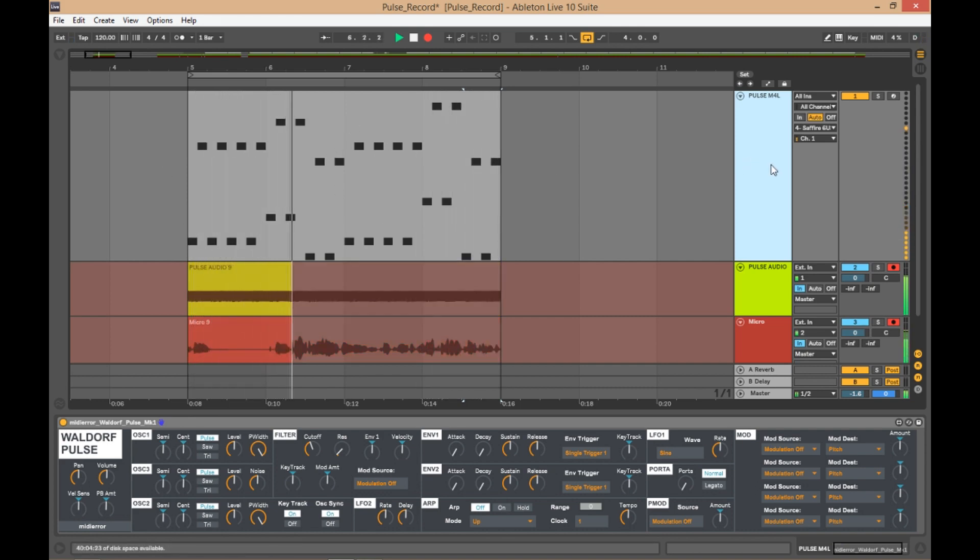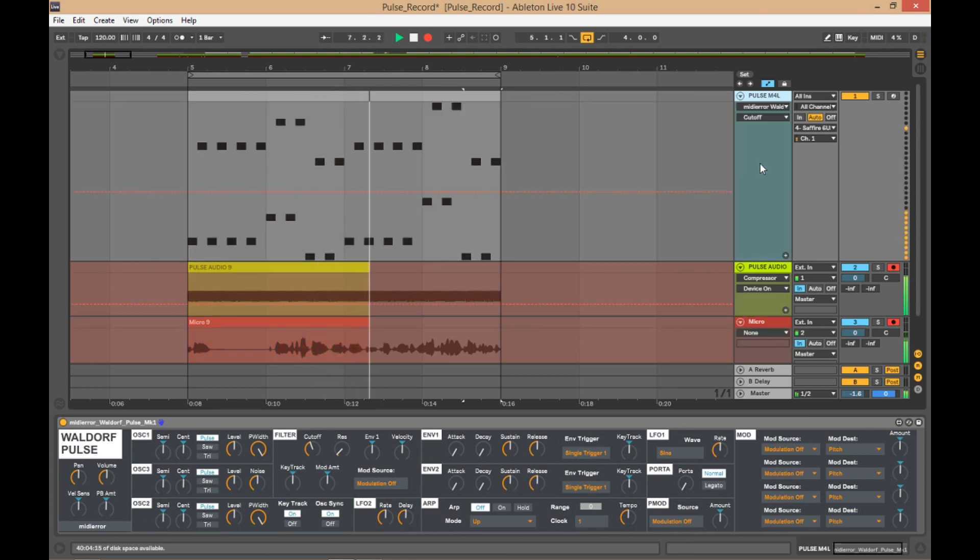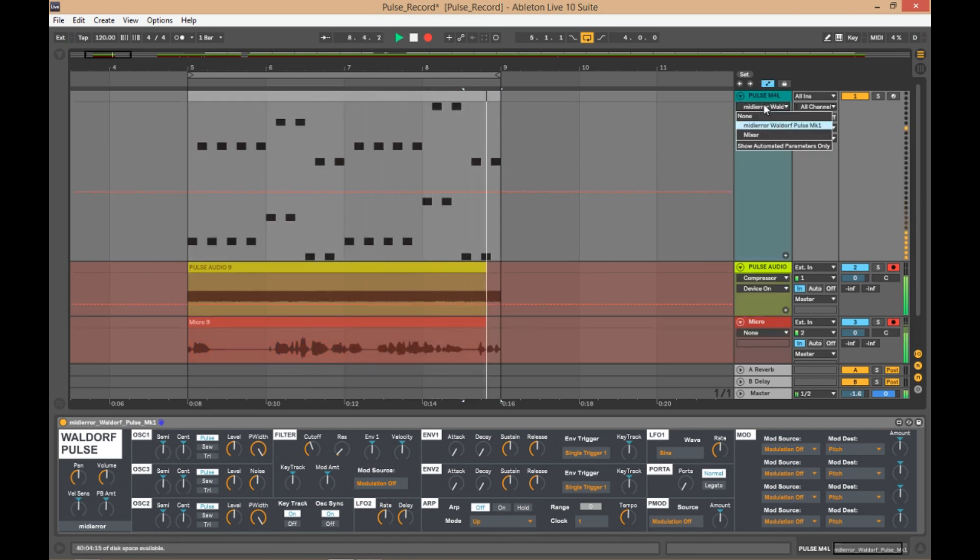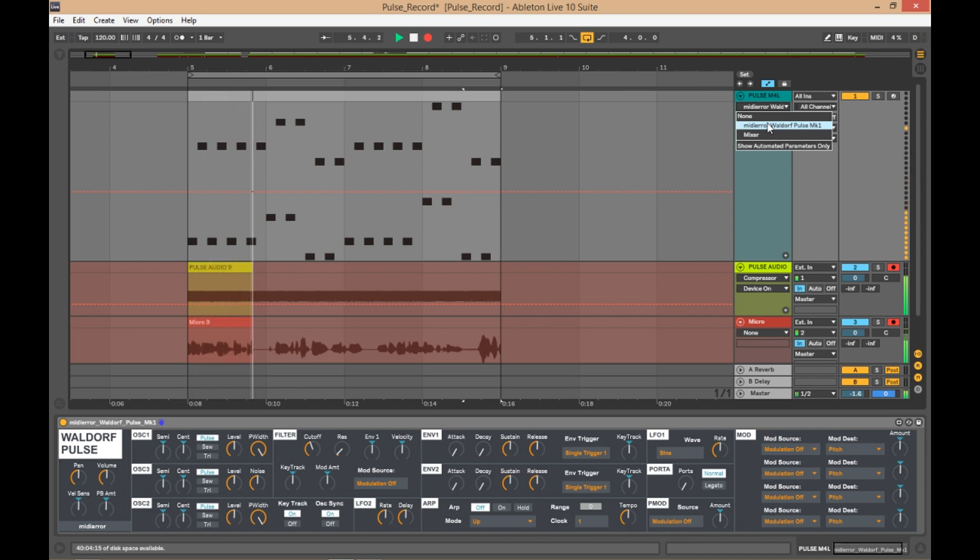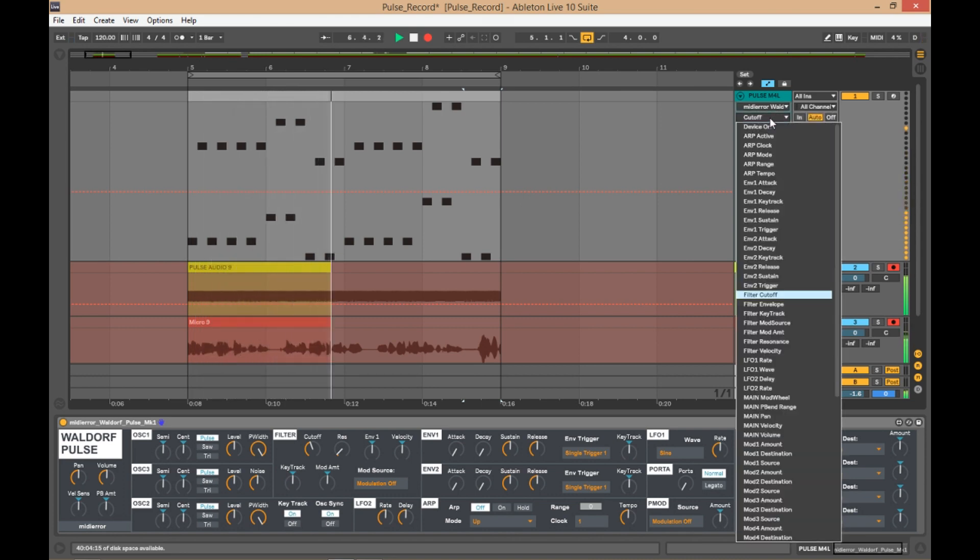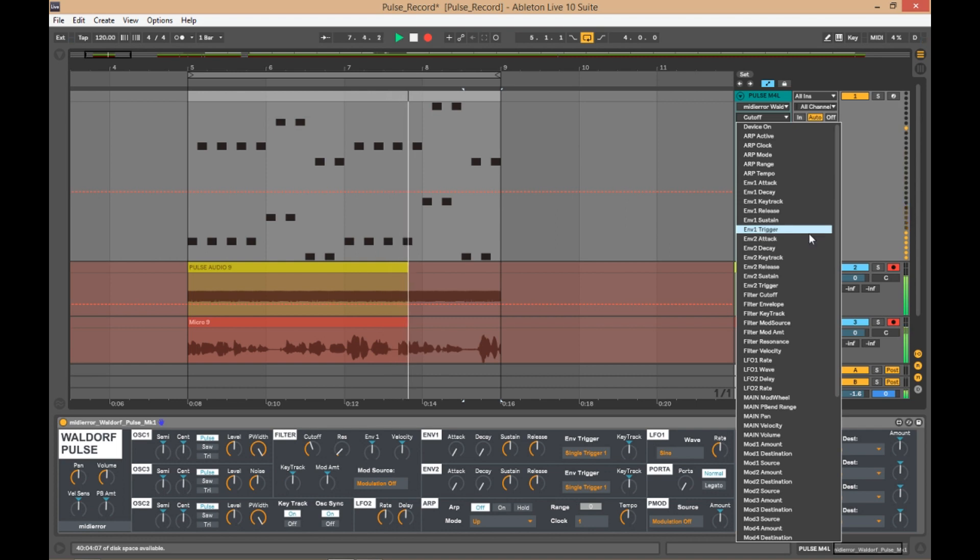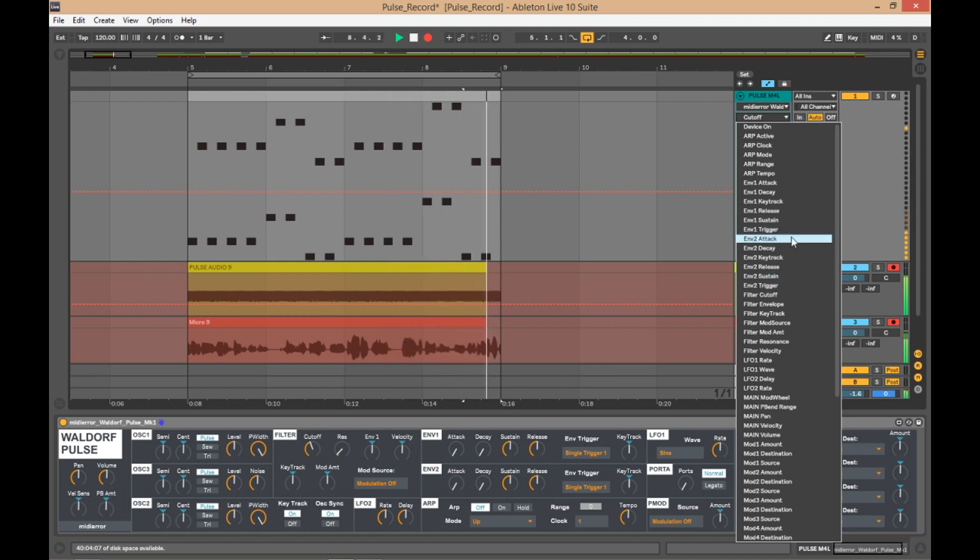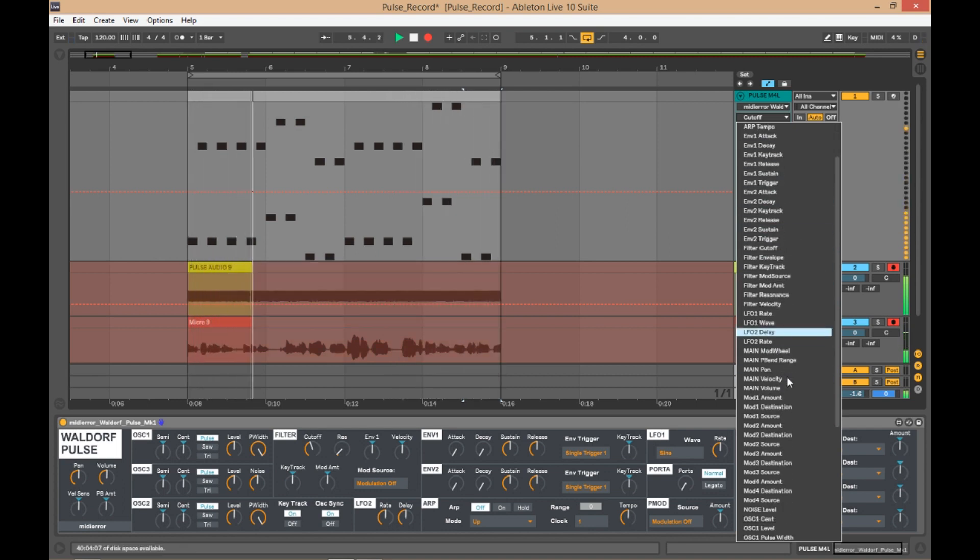And if you press A in this view, you get the automation options, one of which is the Waldorf Pulse editor. So select that one, and then below that you have all of the parameters for editing and automating.